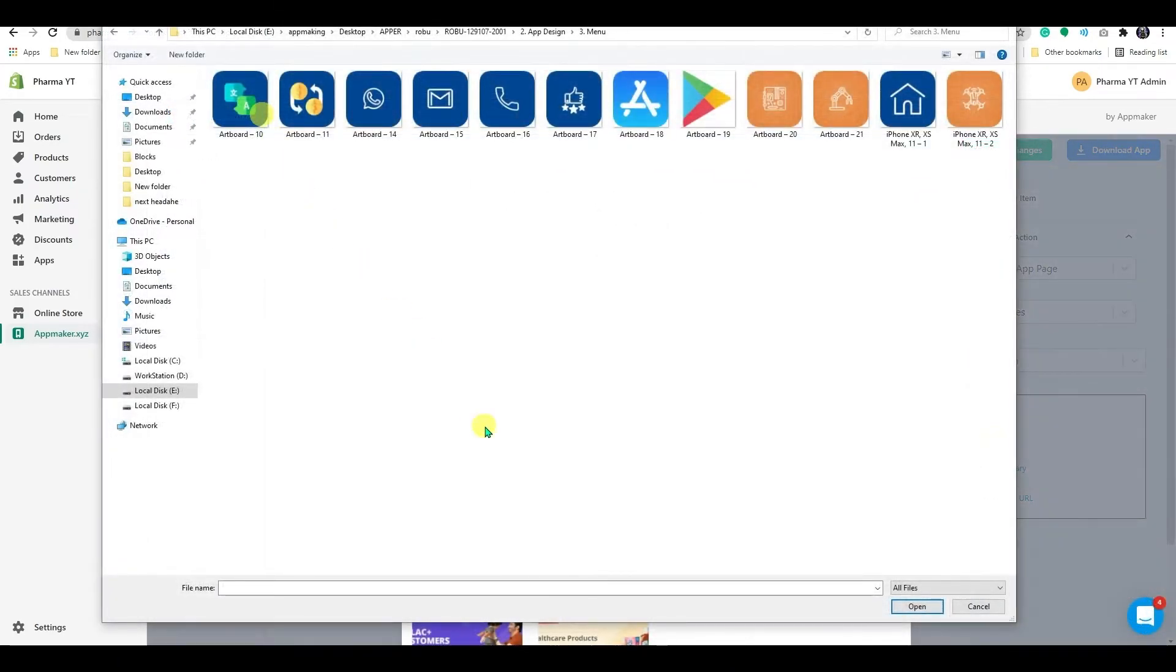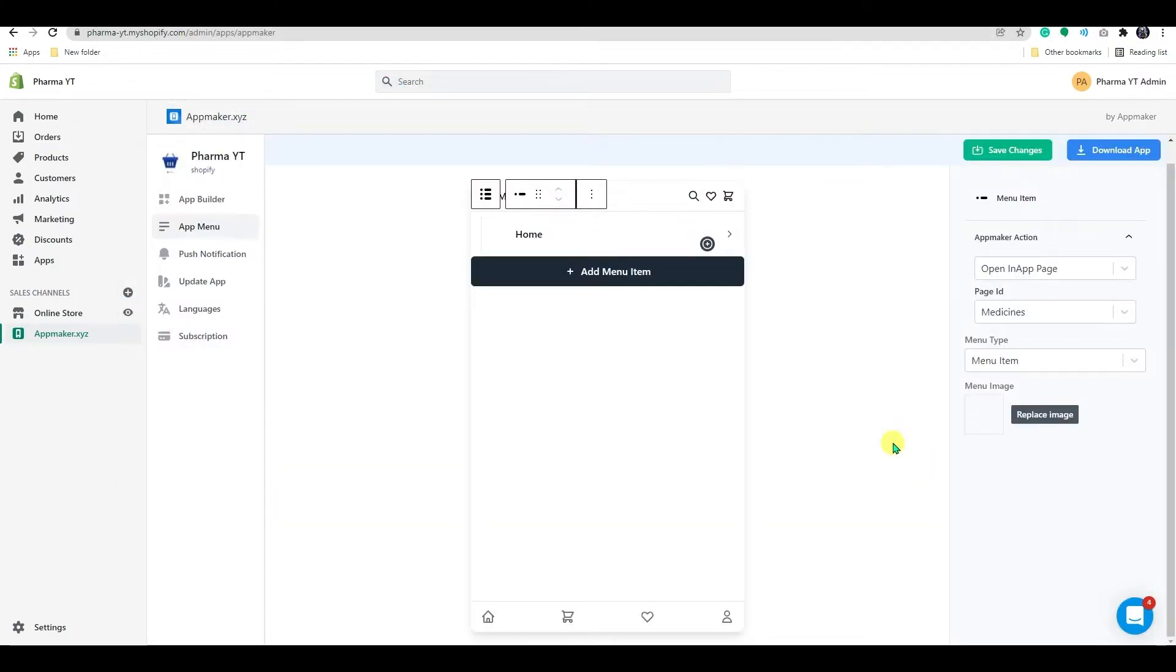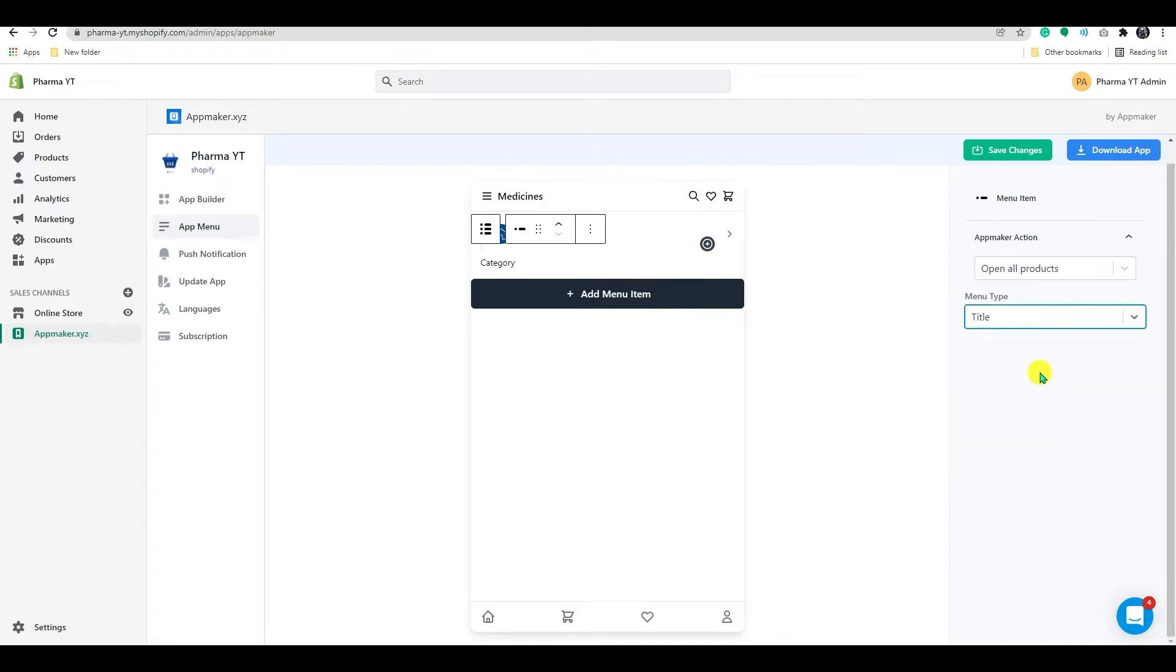You can also select a menu icon from this image option. Select an icon by clicking on upload. And this is how it appears. I'm making one for the category and selecting the menu type as the title to make it a non-actionable menu.